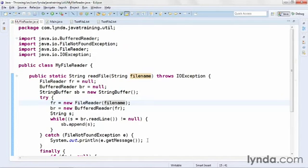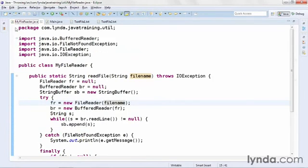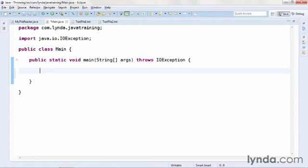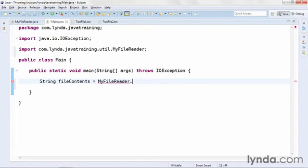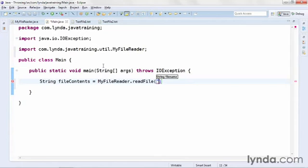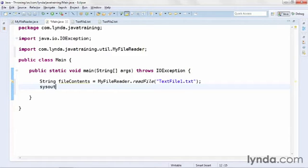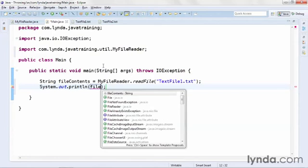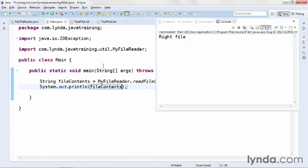To read a file, I can now call the static readFile method of this class and it will open it, get its contents, and return the string. I'll go back to my main class and my main method, and I'll declare a string variable named filecontents, and I'll get its value by calling the static method readFile from MyFileReader. And I'll pass in the name of one of my text files, textfile1.txt. Then I'll output the contents of the file to the console using systemout and the string variable that I created. I'll save and run, and I see the content of the file is writeFile.